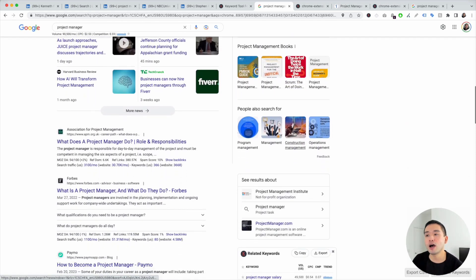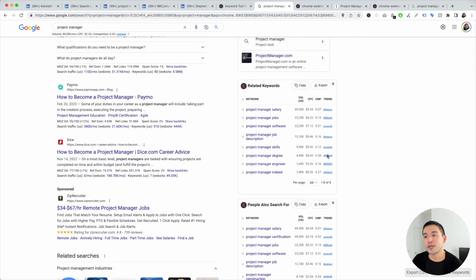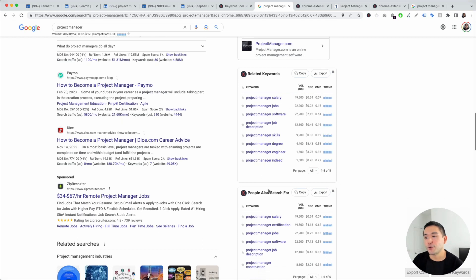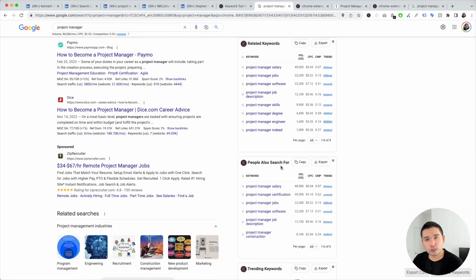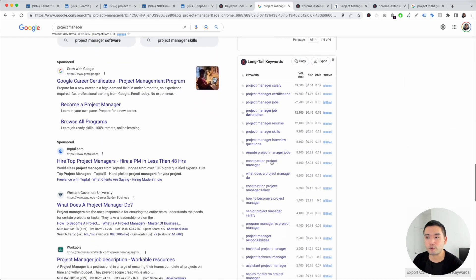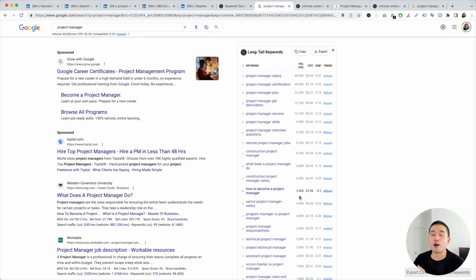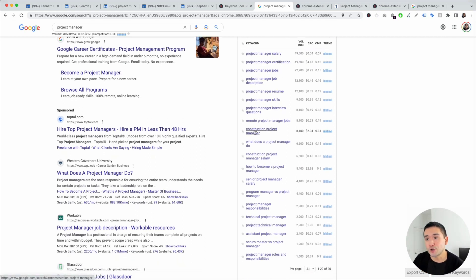Scroll down to the widgets from Keywords Everywhere. You can see there are related keywords for project manager, keywords that people also search for, trending keywords, and also long-tail keywords. I really like the long-tail keywords widget because it lists out very descriptive terms you might not have thought about — like construction project manager, technical project manager, and assistant project manager.